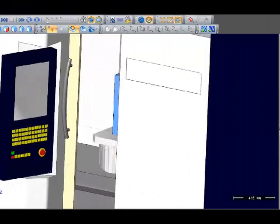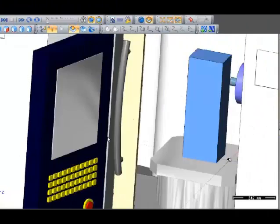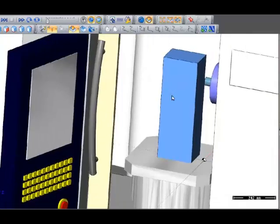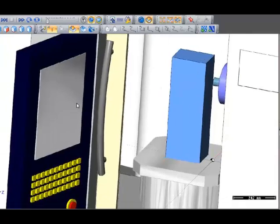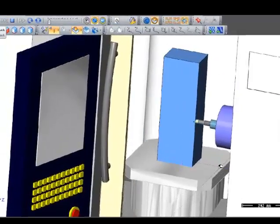Dolphin PartMaster Pro offers 4th and 5th axis indexing capabilities along with many machining solutions that are available within the software.